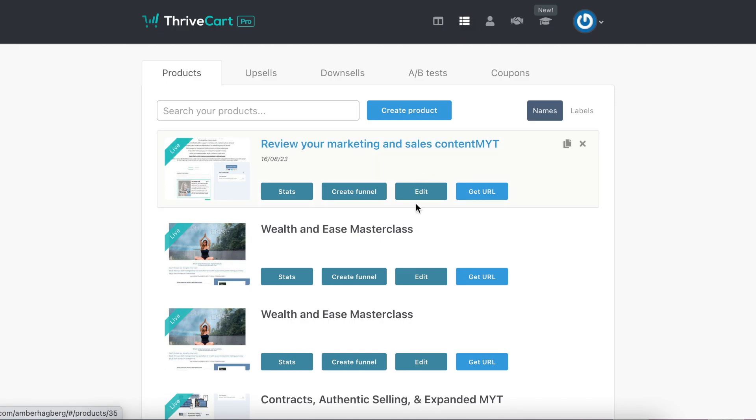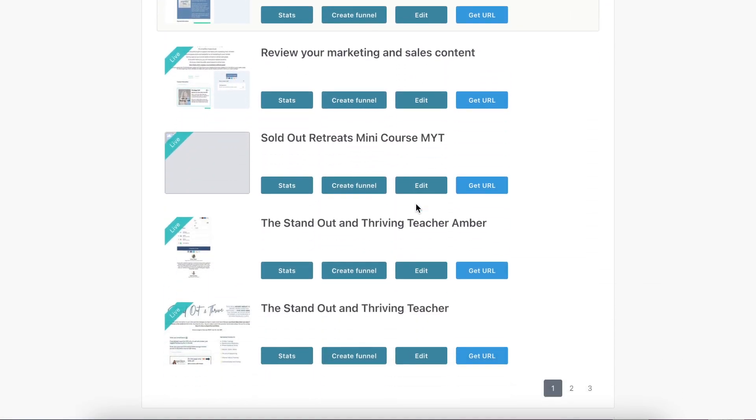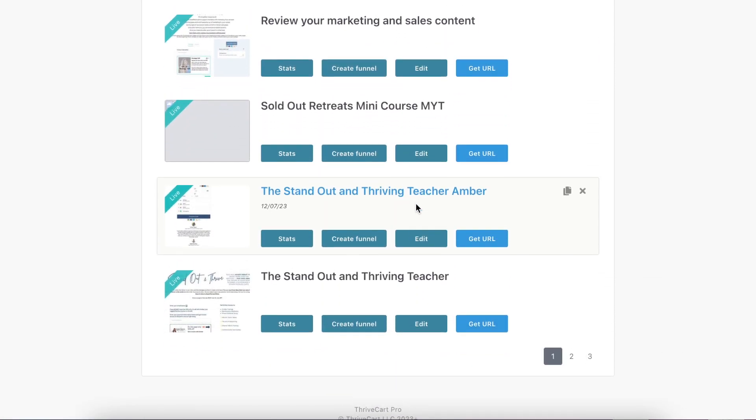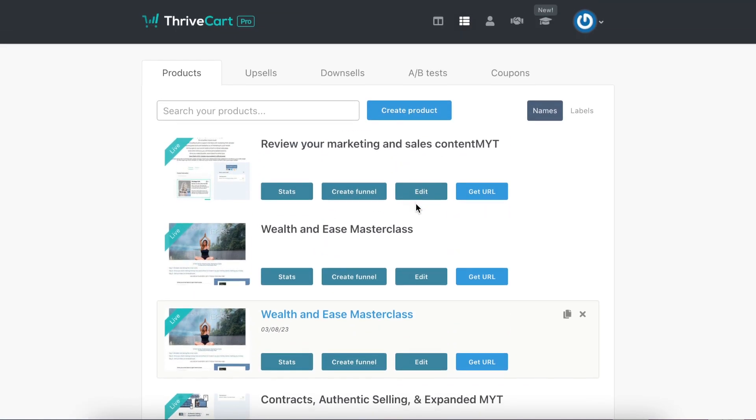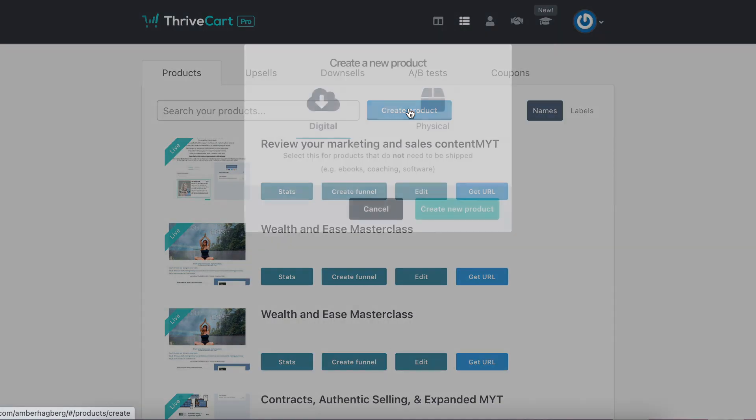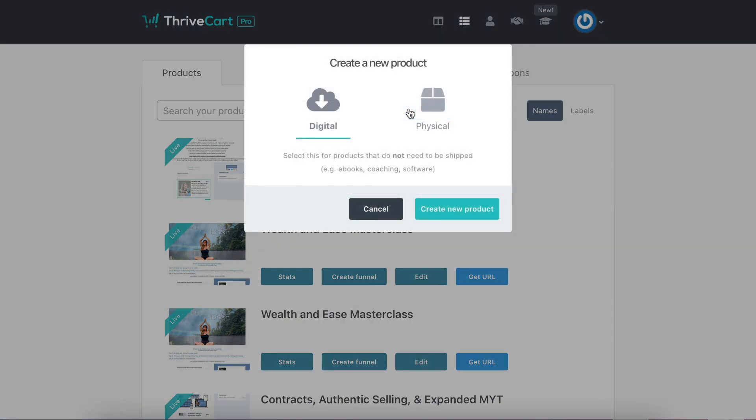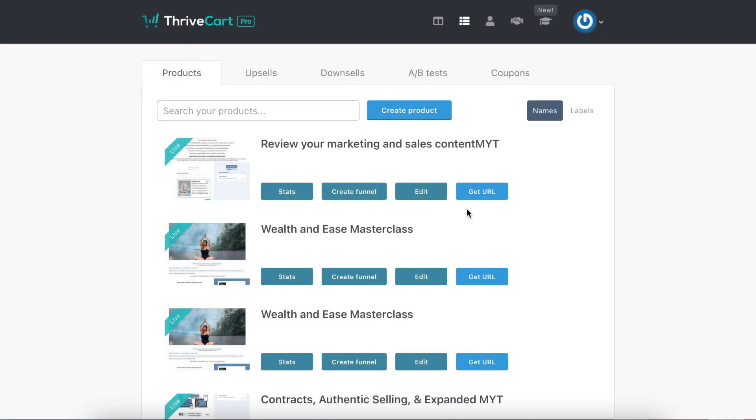We'll scroll down and you can see I have a handful of different ones. You're going to click create product, whether it's digital or physical, you decide, create new product.